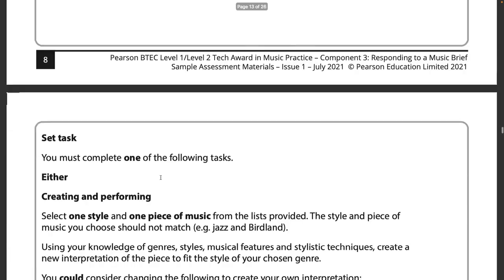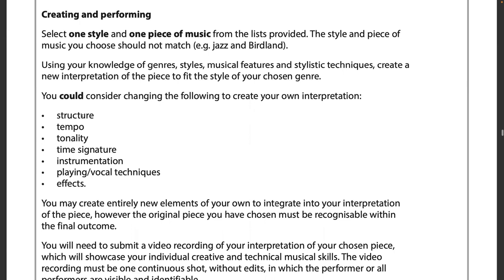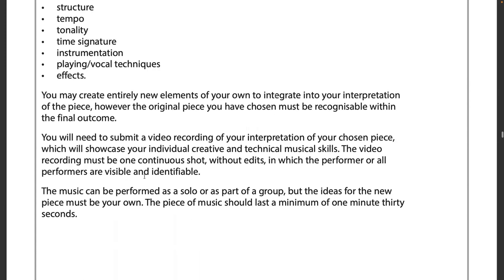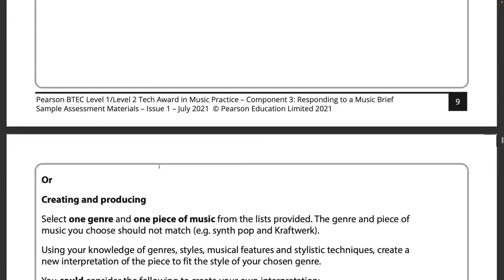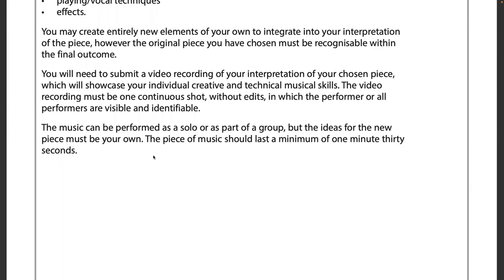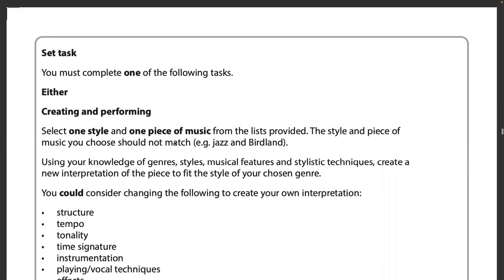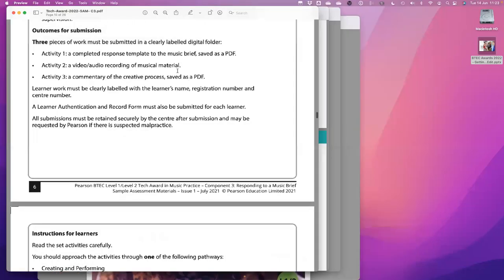The task is either creating and performing or creating and producing — one style, one piece of music. Of the 23 hours: four are for research, two hours in exam conditions for writing their plan, one hour at the end for evaluation, and approximately 16 hours to create the product itself.